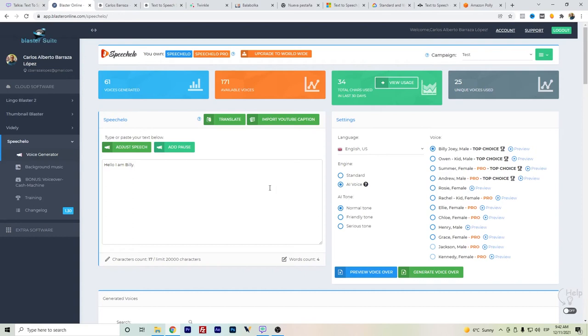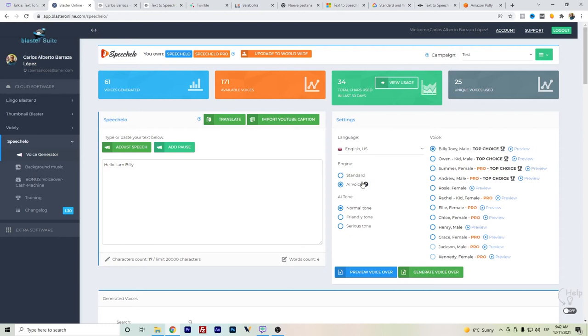Of course, I have received comments that there are some not really good, like in the Turkish language or even the Polish language. But I do think that from the standard, comparing between only the standard and the AI voice, of course, the artificial intelligence voice is even better.